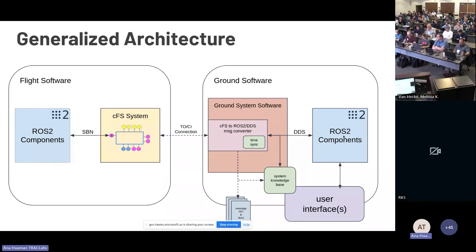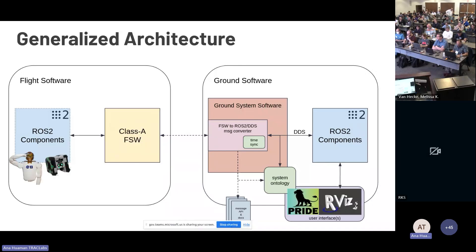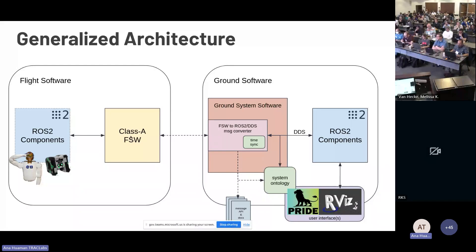You can use ROS2 tools to command and visualize telemetry, but you don't have to — you can use any tool that already talks with ROS2. For example, one tool we're using for final demonstrations is PRIDE, an electronic procedure software. Most of our demonstrations use CFS for the bridge, but it can be any flight software — we also have an example of the bridge using F-prime as a proof of concept.